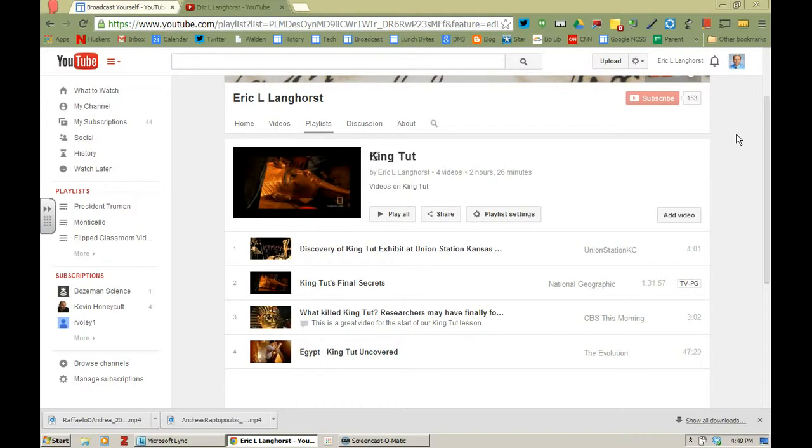Hello, this is a quick tutorial showing you how to create unique start and end times if you want your students to watch just part of a video that you have in one of your YouTube playlists.